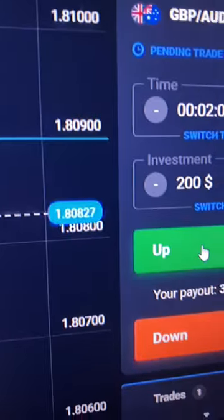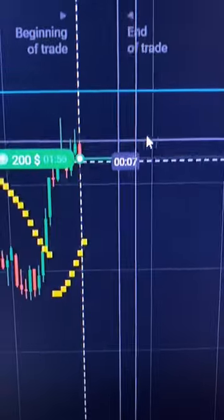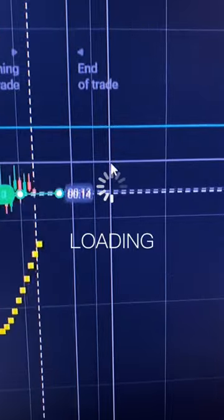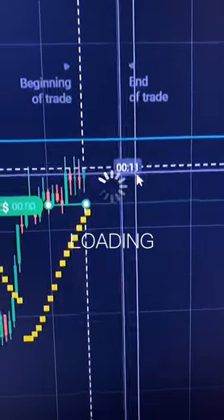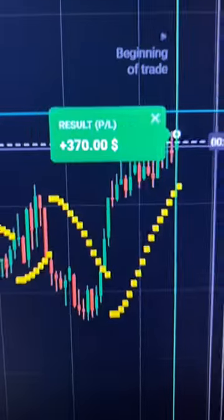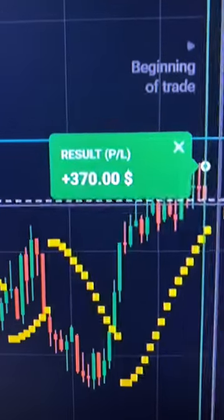Let's open a deal here for two minutes. The indicator tells us that the price will move up in the near future. The indicator gave us a good entry point and the price continued to move up.